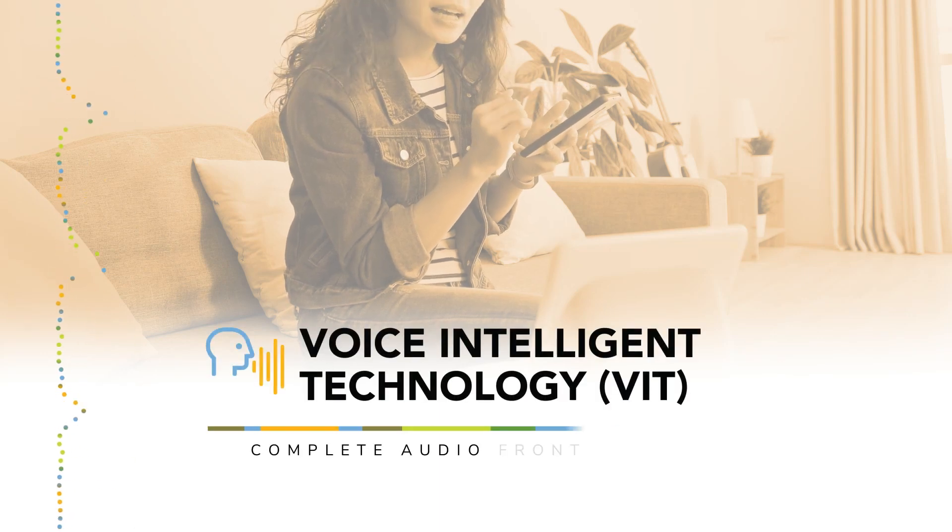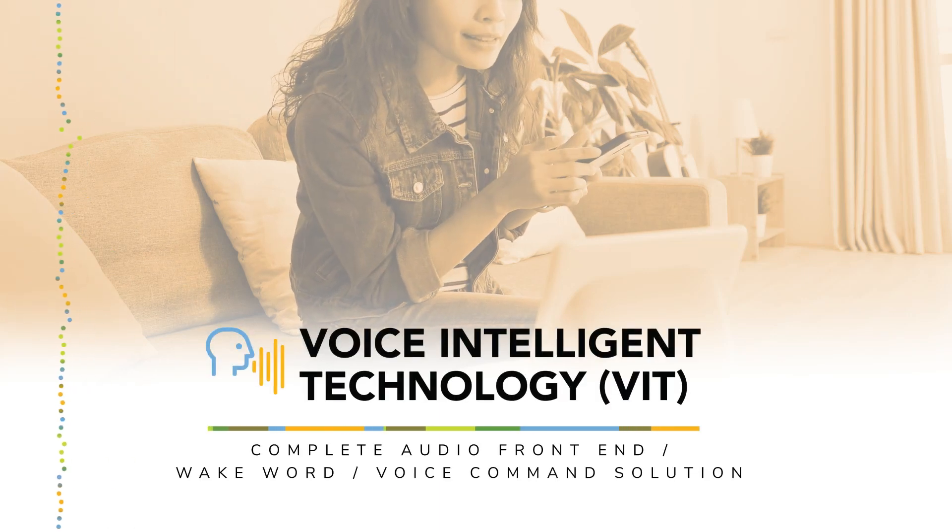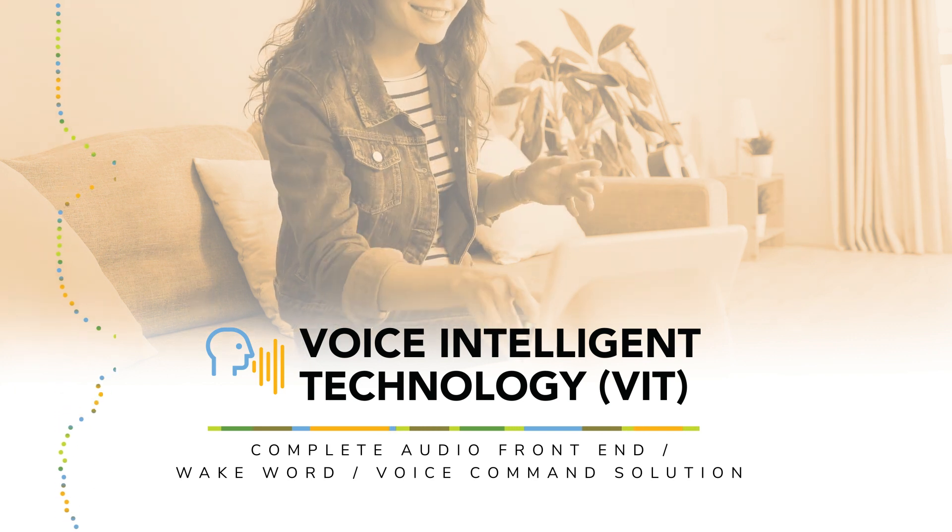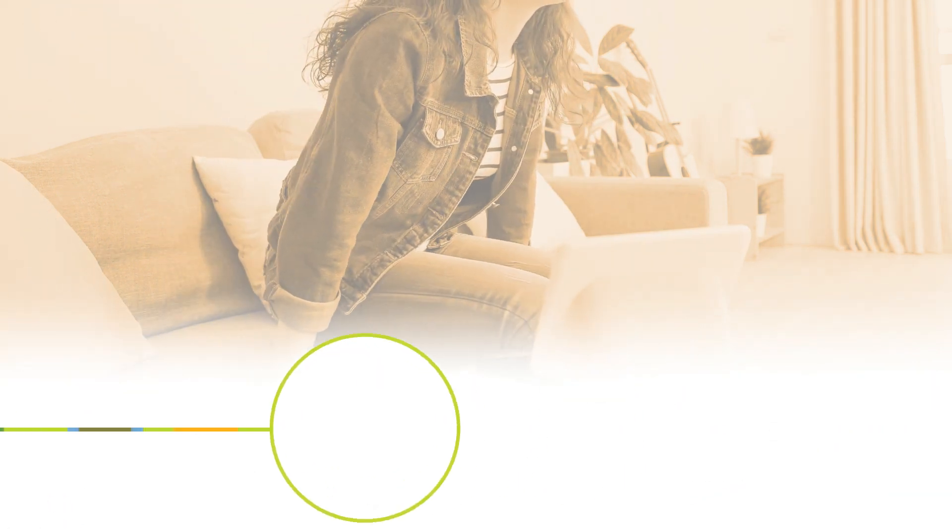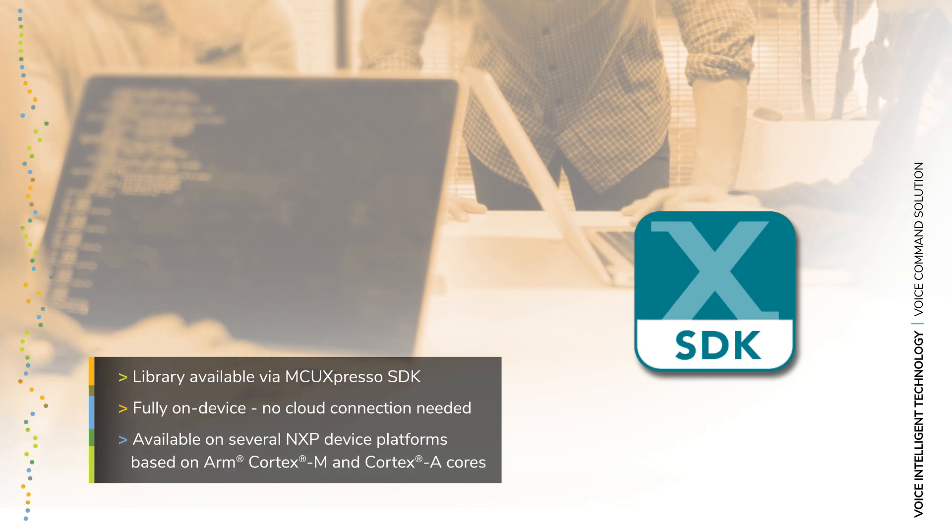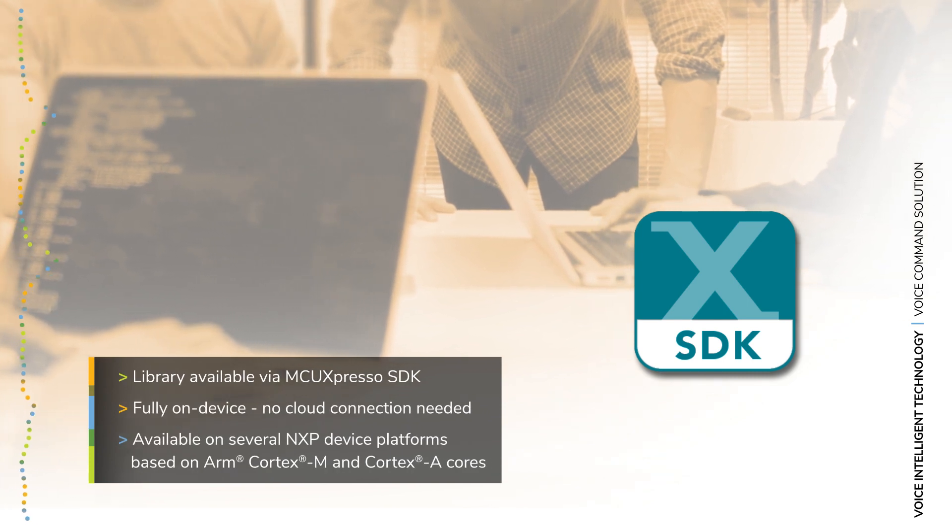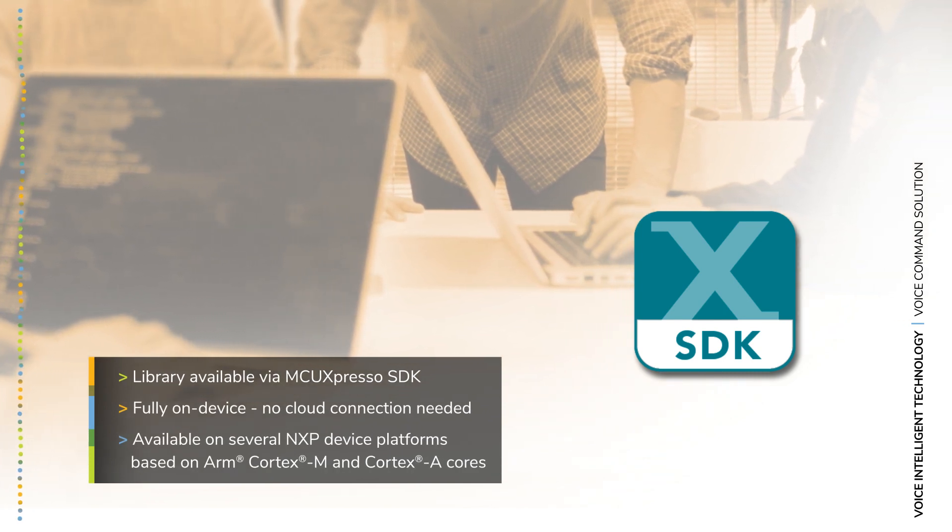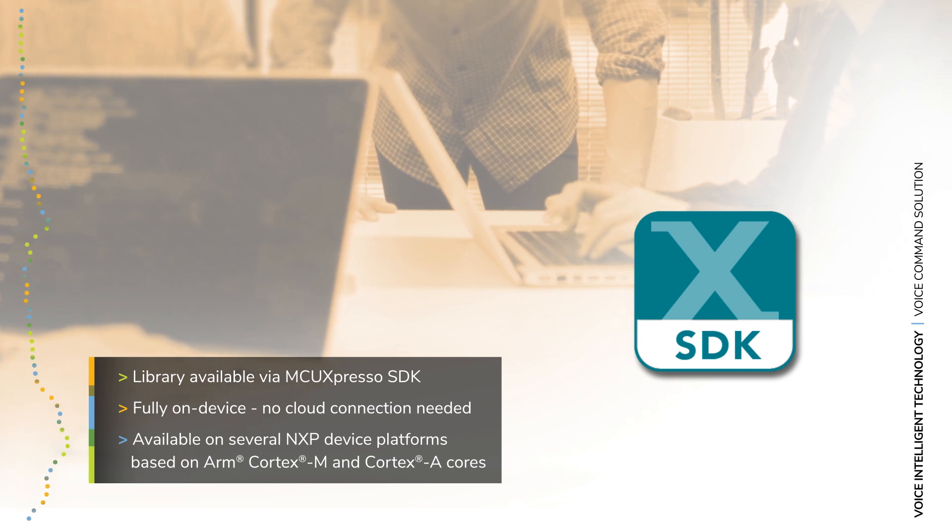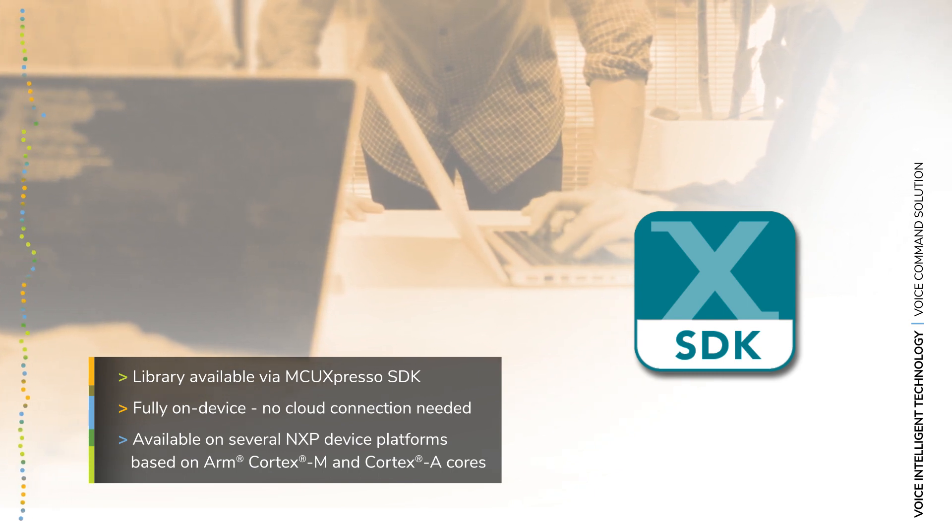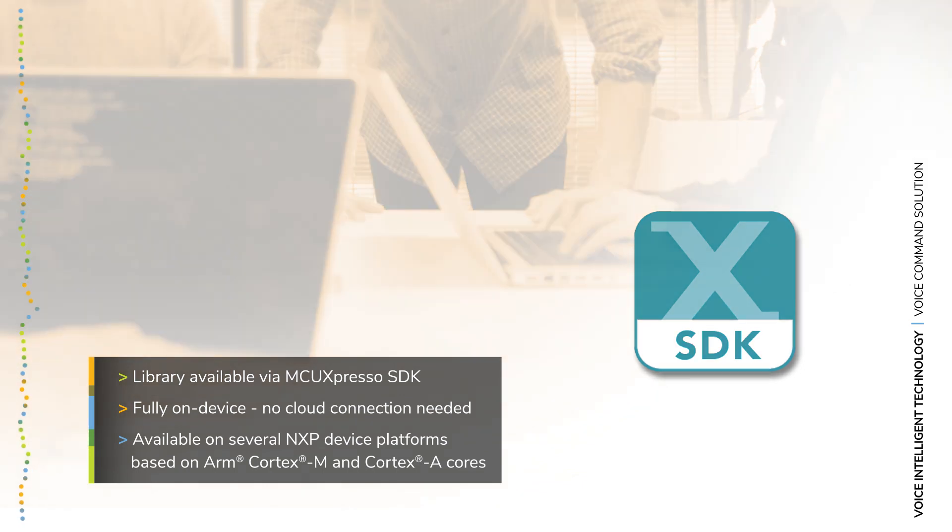NXP's Voice Intelligent Technology is a comprehensive voice control software library that allows developers to easily create voice-enabled devices. VIT is available through MCU Expresso SDK and other NXP software distribution channels for a variety of platforms, and leverages deep learning and speech recognition technologies to provide a complete, fully on-device solution for always-on voice control applications.